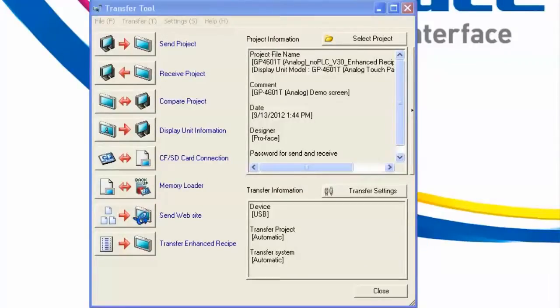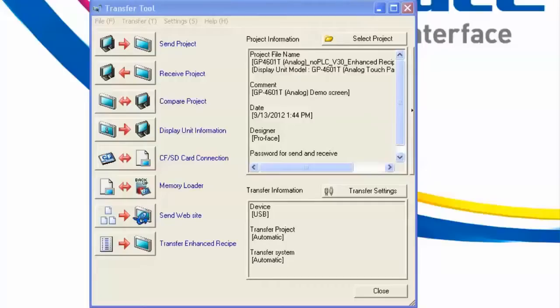Before we go ahead and transfer this project down, we need to keep in mind that two things need to happen. One, we need to transfer the project so that the web server feature is enabled within the HMI, and recognizes in this case the SD card being the web server media, but then two, we need to transfer the website itself down to the HMI.